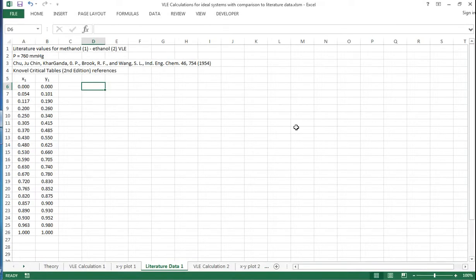In this screencast I'll show you the equations that can be used to calculate binary VLE data, and I'll also compare it to literature values.